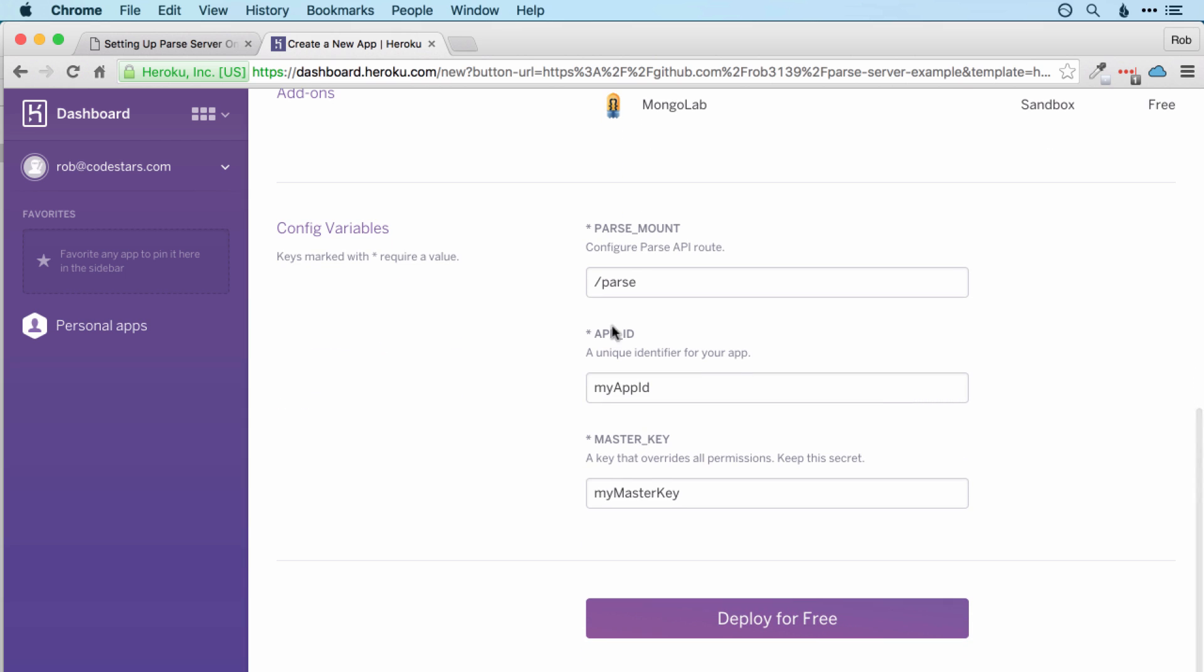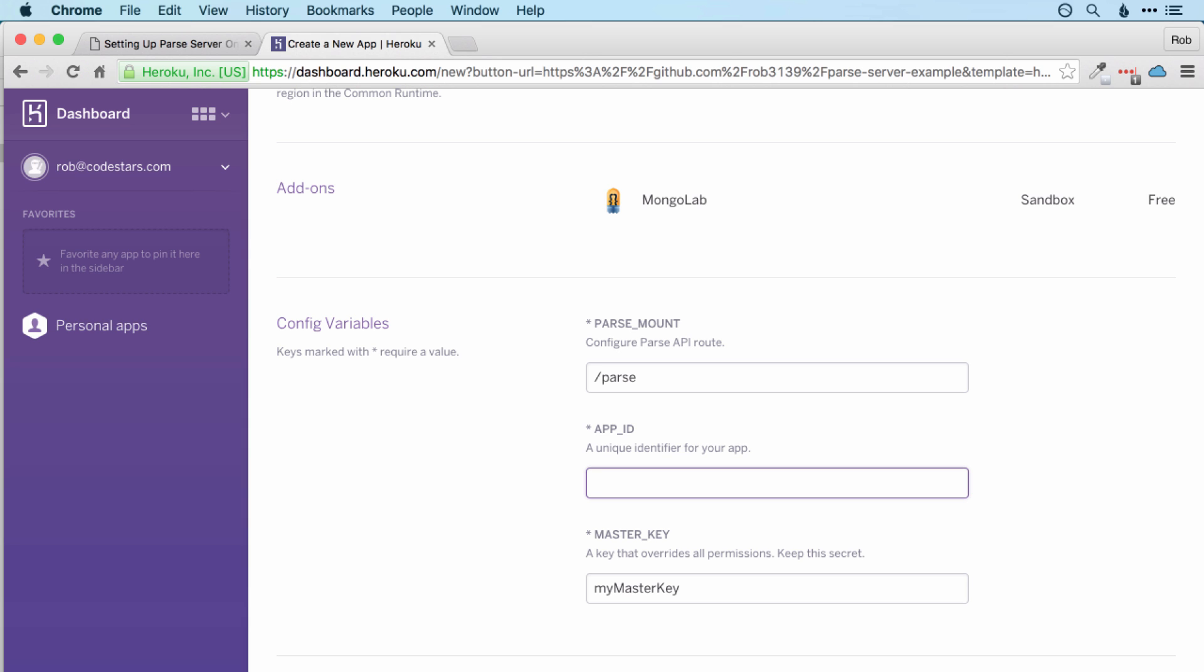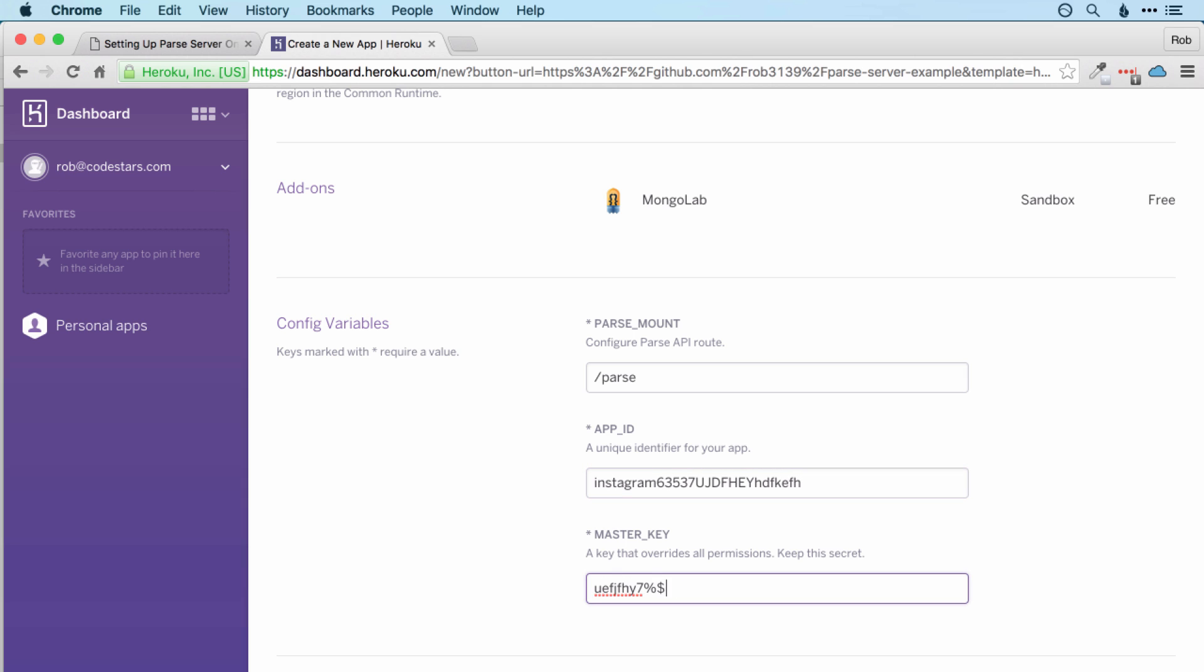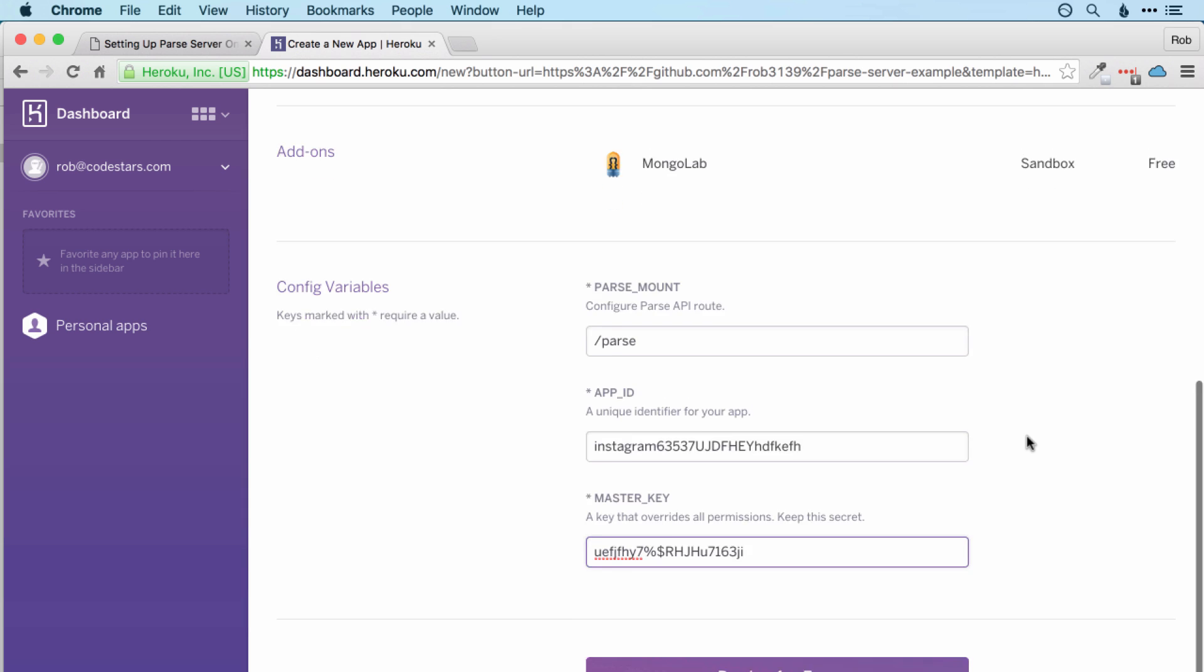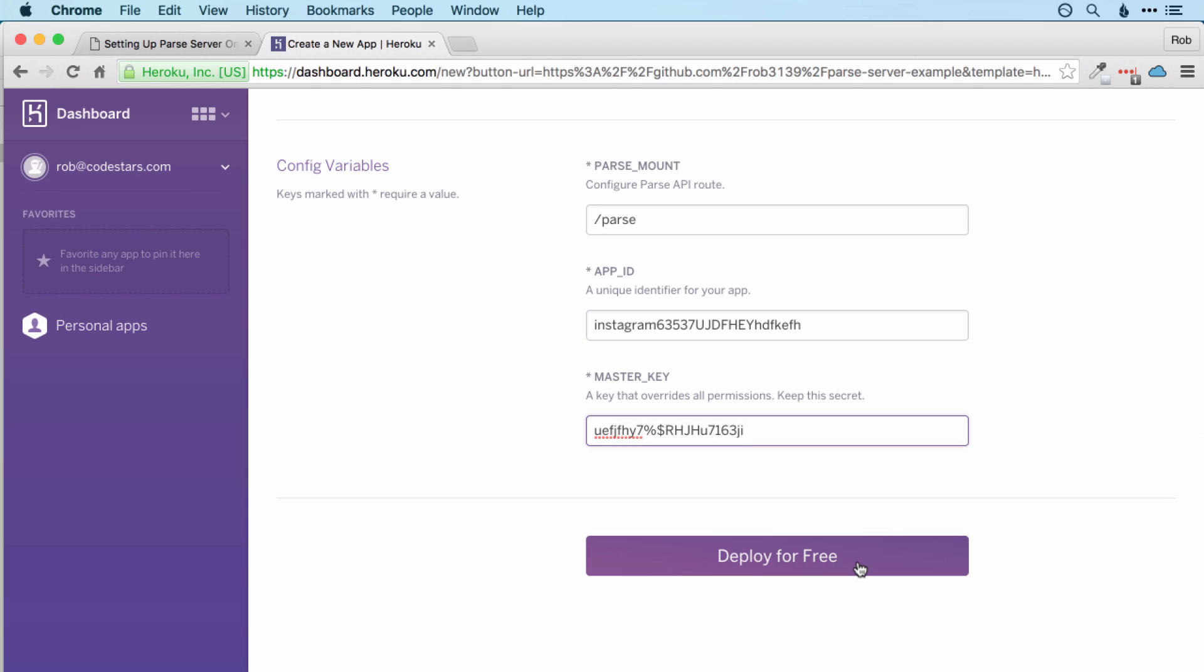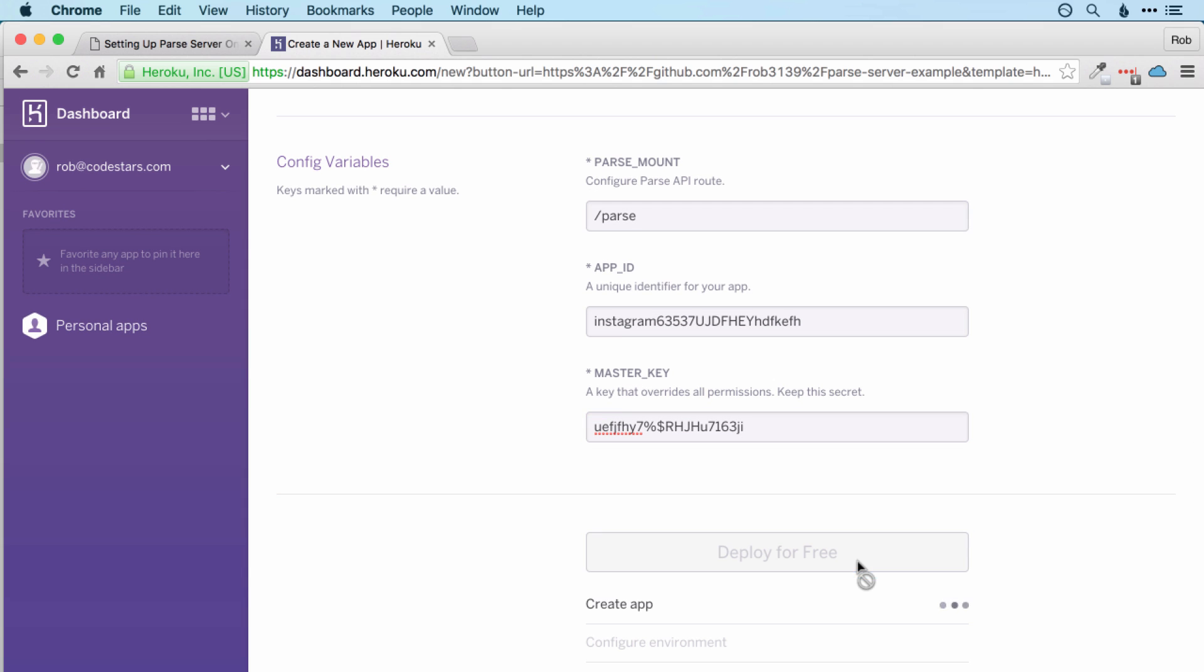And then here we put in the config variables, so the location of Parse API, I would leave that as slash parse. App ID can be anything you like. I'd put something pretty long and complex in there, so I'm going to put Instagram and then a string of numbers and letters. So you'll be able to access this, you don't want anyone else to be able to guess it. And similarly here for the master key, I'm just going to put a string of letters and numbers. Okay, and then deploy for free.